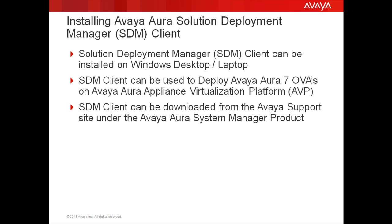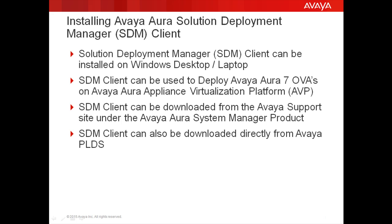The SDM client download is available from the System Manager software download section on the Avaya support site. I have already downloaded the most recent SDM client from Avaya PLDS. Please download the most recent client to ensure you benefit from all the latest updates to this tool.